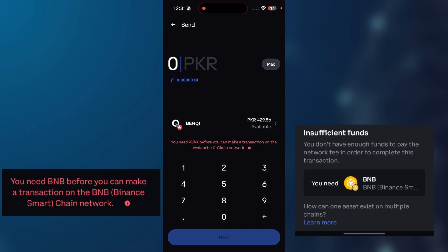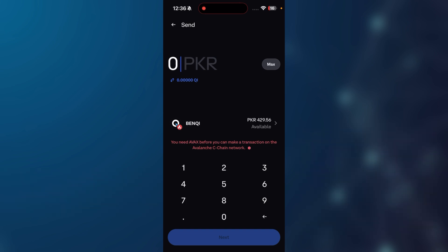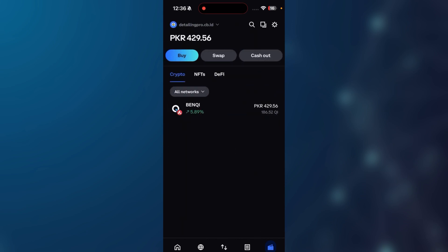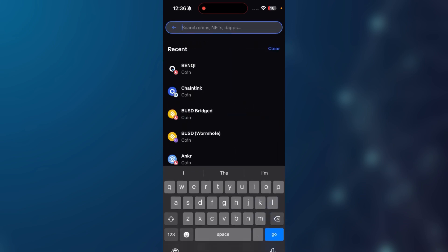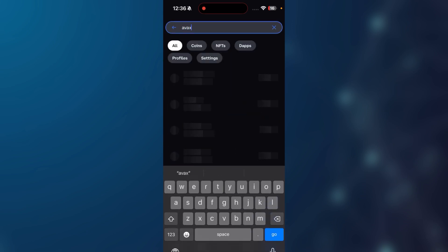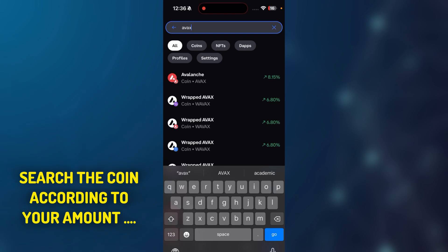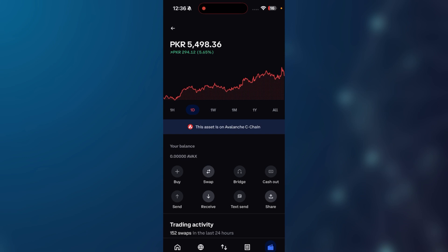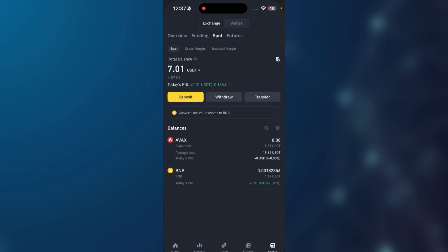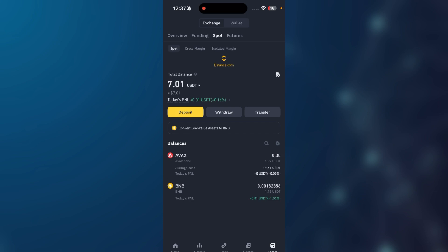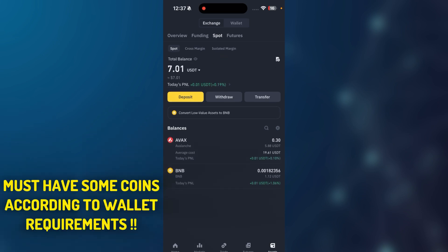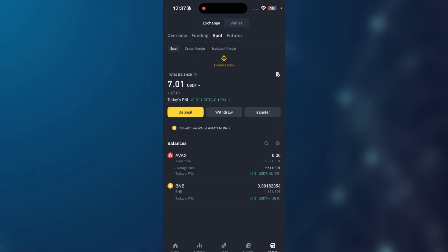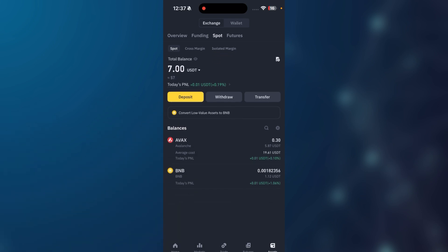First we need to fix this issue, then we can transfer the amount to any other platform like Binance, KuCoin, OKX, or any other crypto exchange. To fix this issue, go to your Coinbase wallet home page, click on search, search for AVAX, then choose the first option with the AVAX C-Chain network. Click on receive and copy the address, then go back to your home page and go to your Binance account. You must have some Avalanche coin — some AVAX — to cover the transaction network fee.